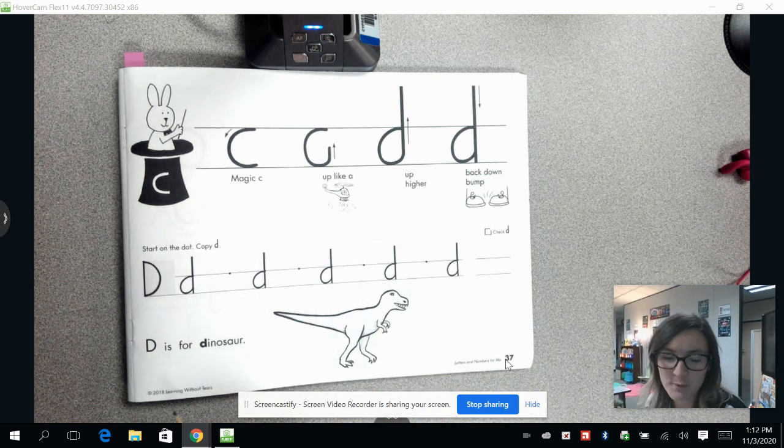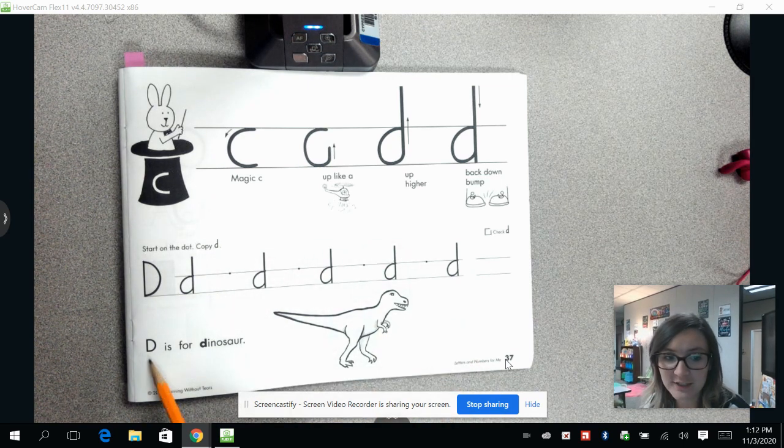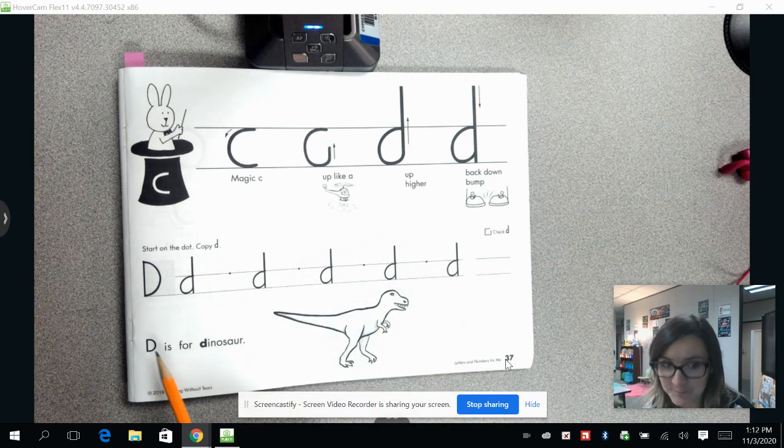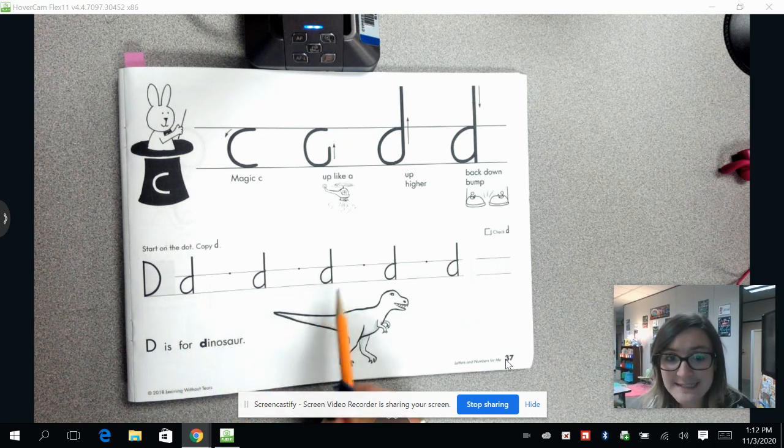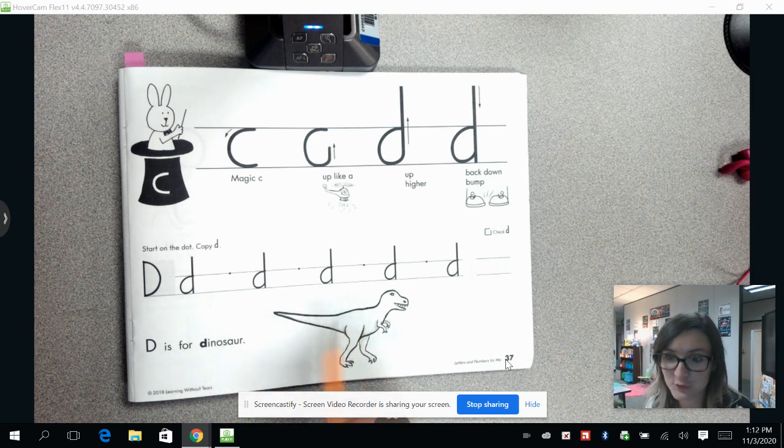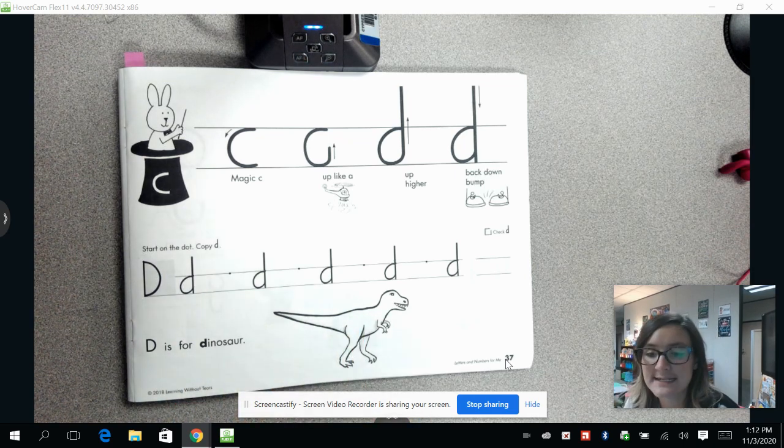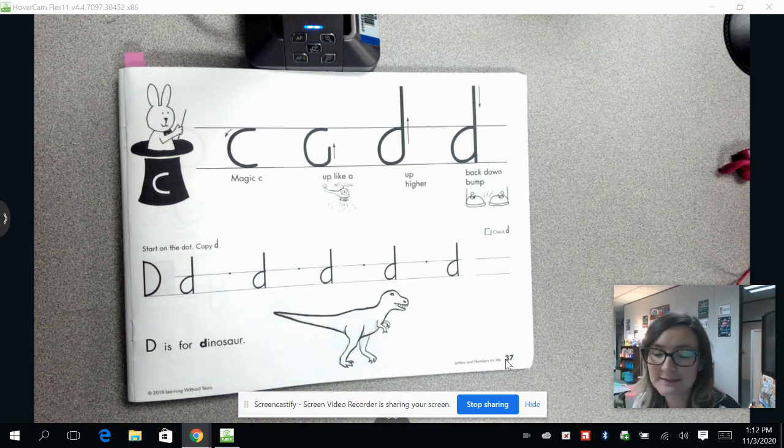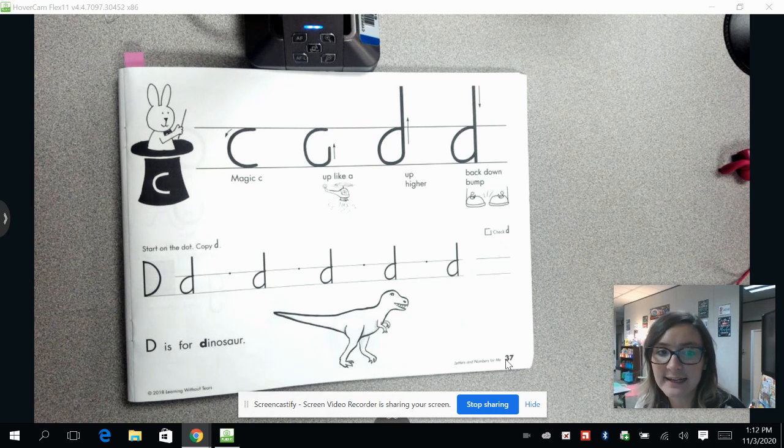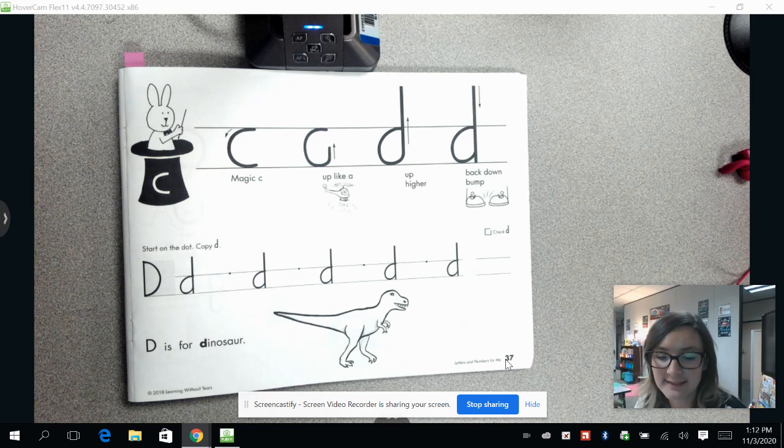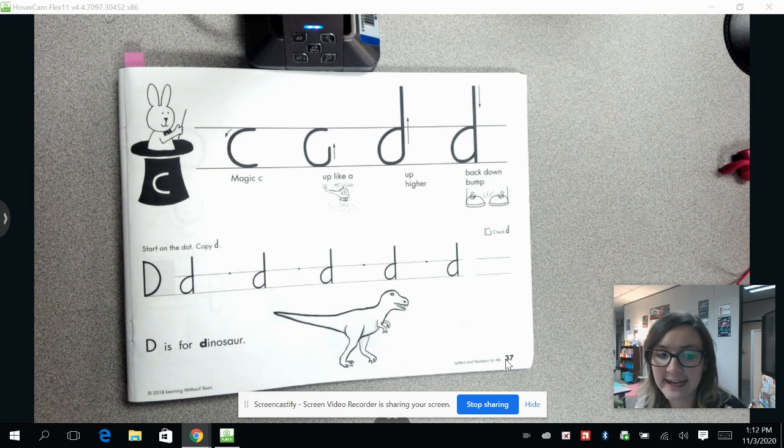Today we're going to be working on the letter D. D is for dinosaur. D sounds like d, d, d, like dinosaur.